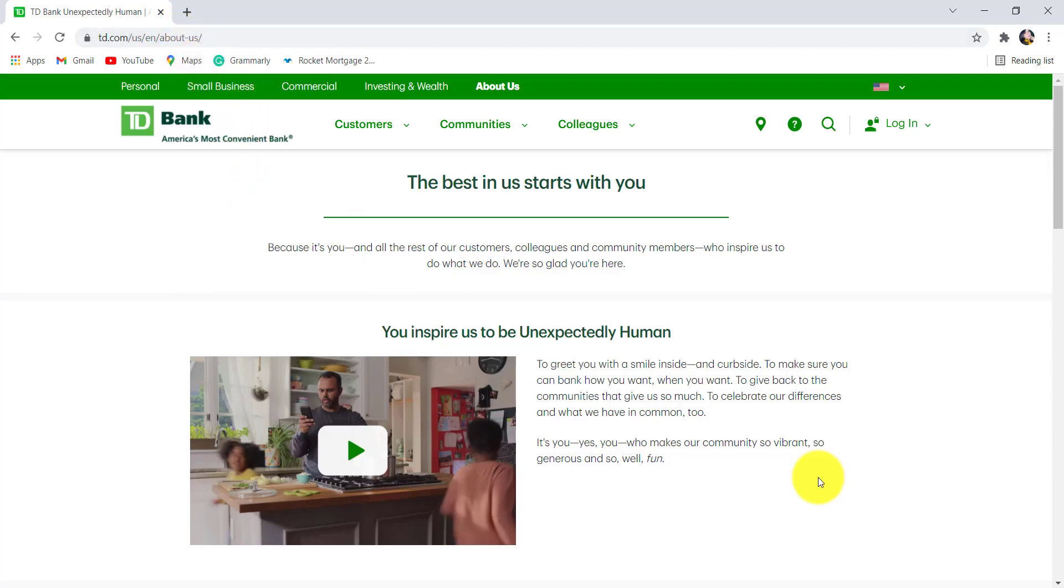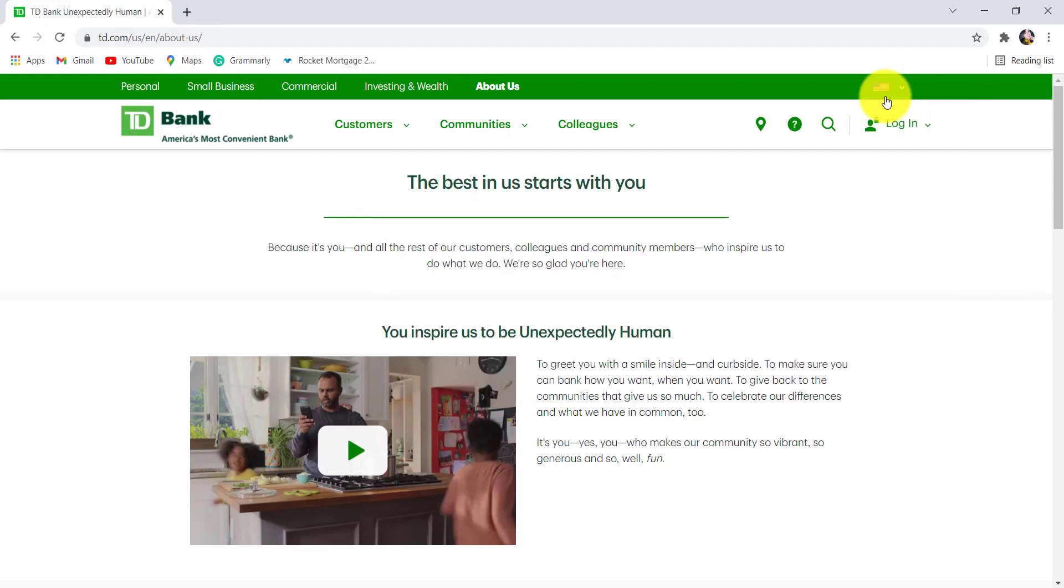Now hover your mouse to the login section that can be seen at the top right corner of the screen and then go to online banking.